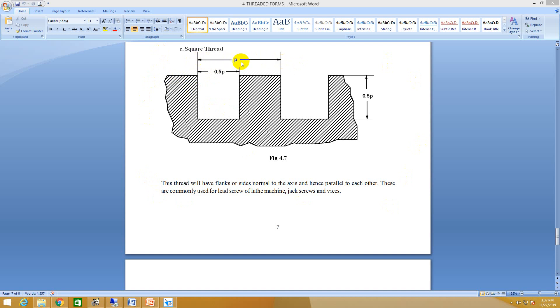I will assume the pitch as 50 mm. So distance between the two crests or troughs, it is the pitch, that is 50 mm. And this distance from here to here is half times the pitch, that is 25 mm.